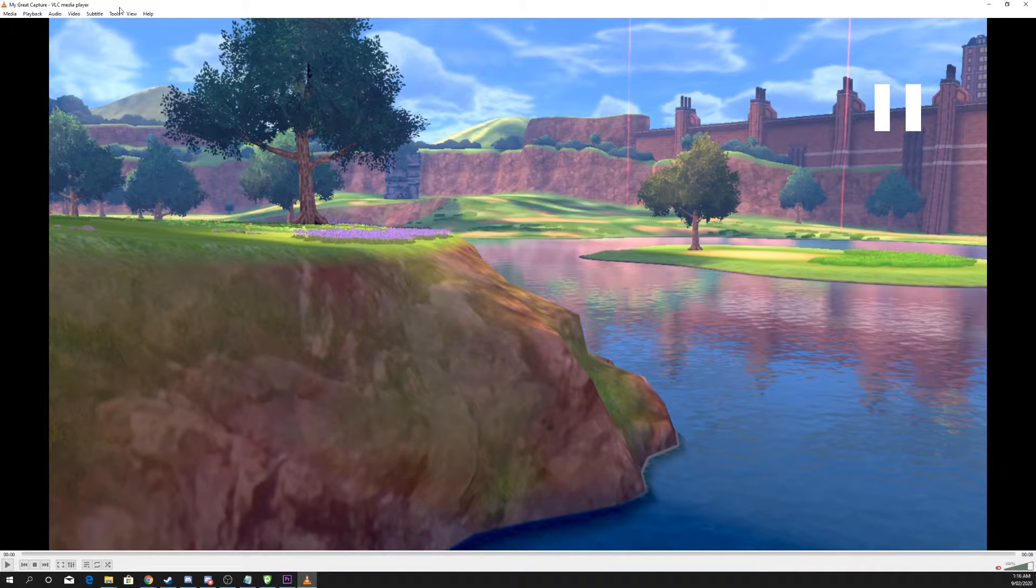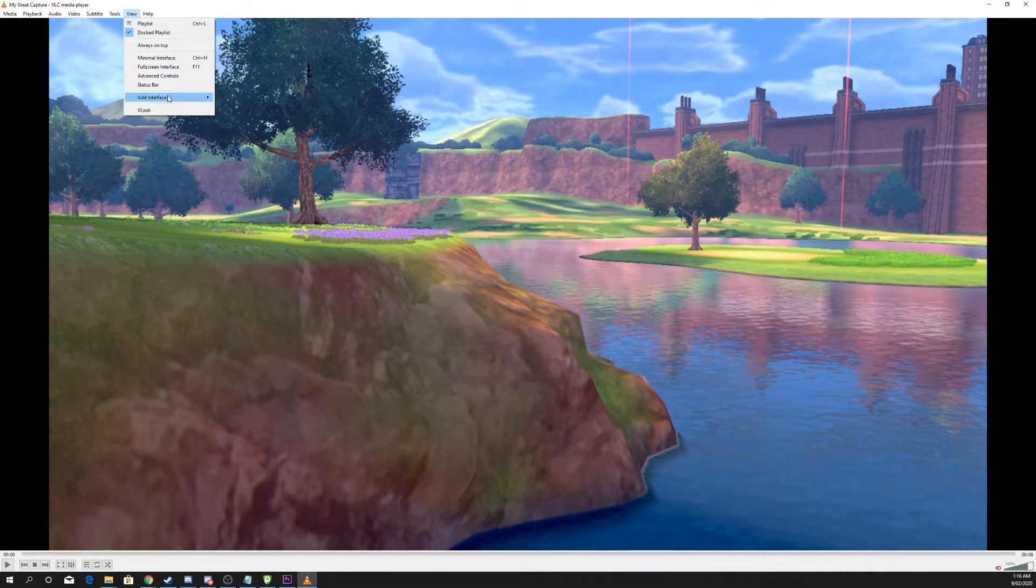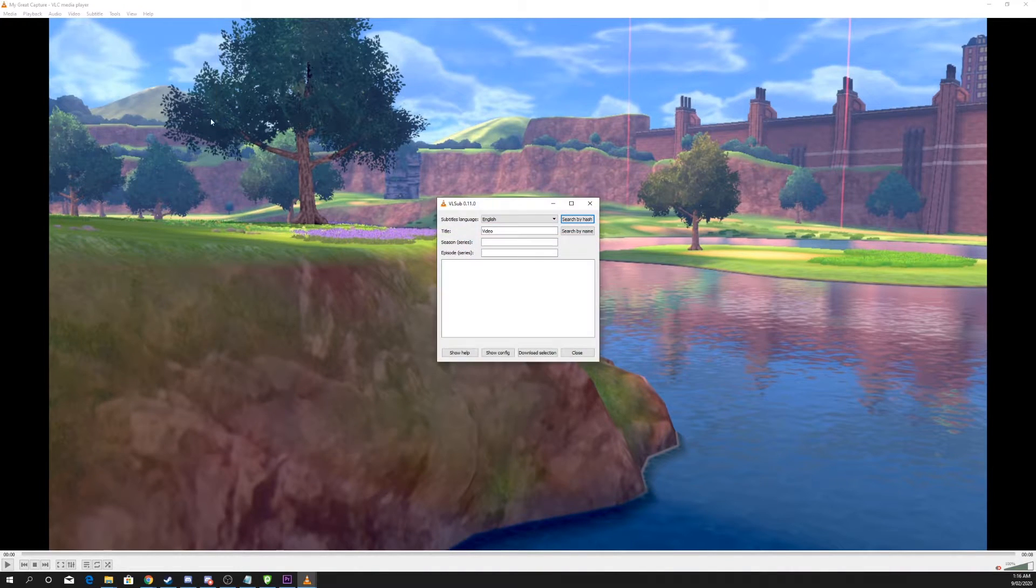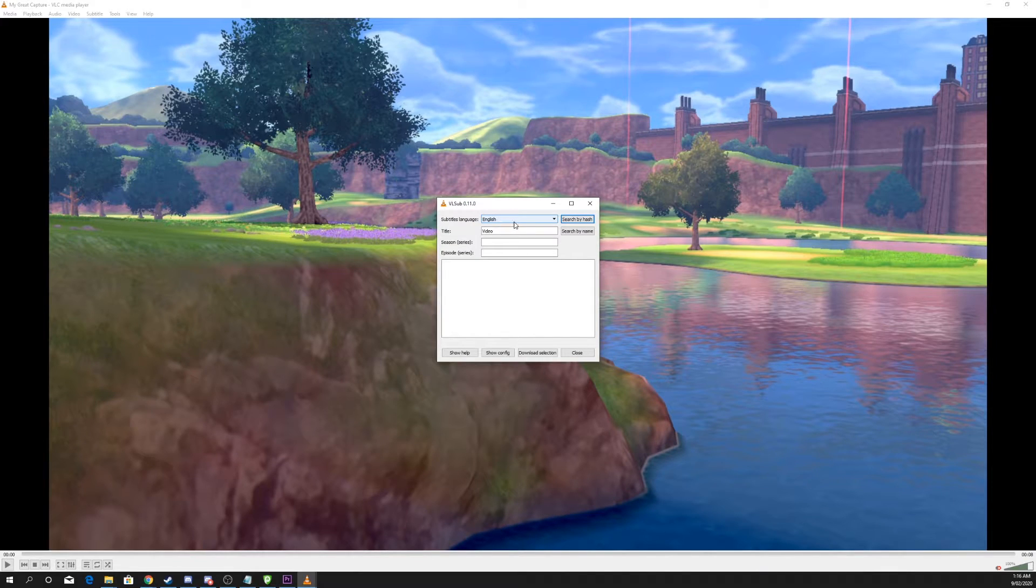Go to view and select VL sub from the drop down menu. This may be called subtitle downloader.